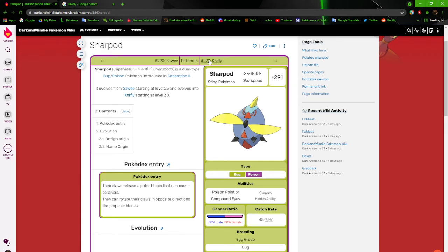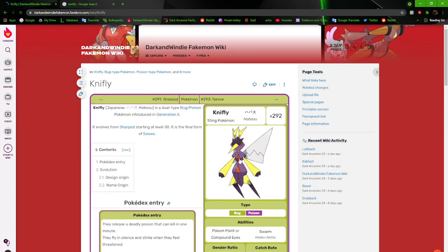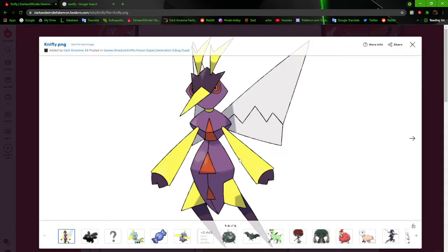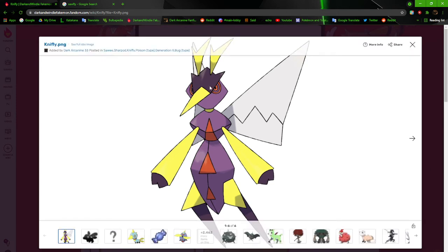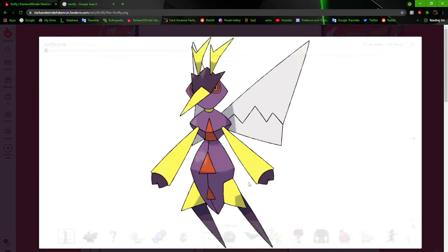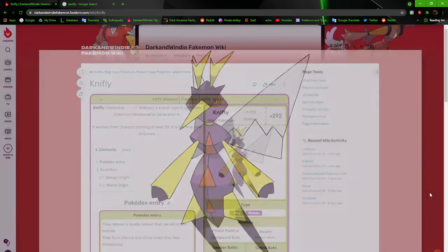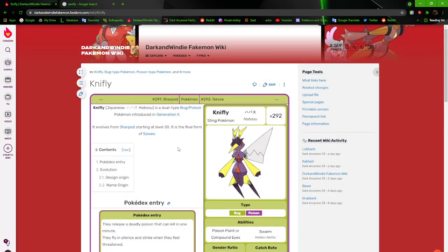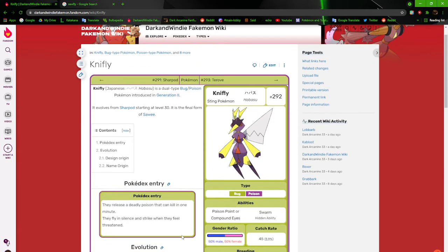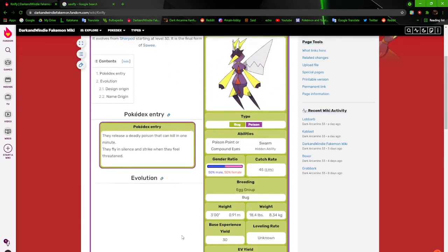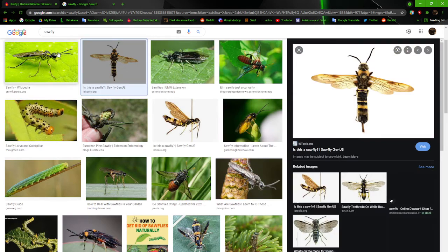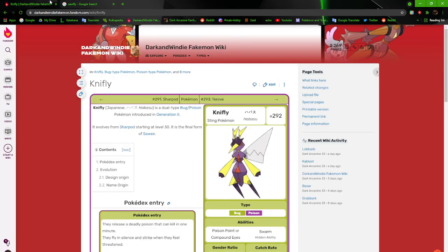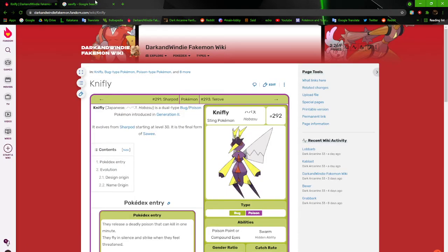Next up we have Nightfly, the sting Pokemon. I actually kind of like how Nightfly came out just because of how pointy it is compared to most stuff that I've done, which is mostly round. But at the same time, I can acknowledge the faults. Like the eye looks awkward. Did the antenna just copy and paste it? A lot of stuff just looks weird. The arms are copy and pasted. A lot of stuff just felt weird and just not right. They release a deadly poison that can kill in one minute. They fly in silence and strike when they feel threatened. This is based off of a sawfly. Not looking much like a sawfly to me.